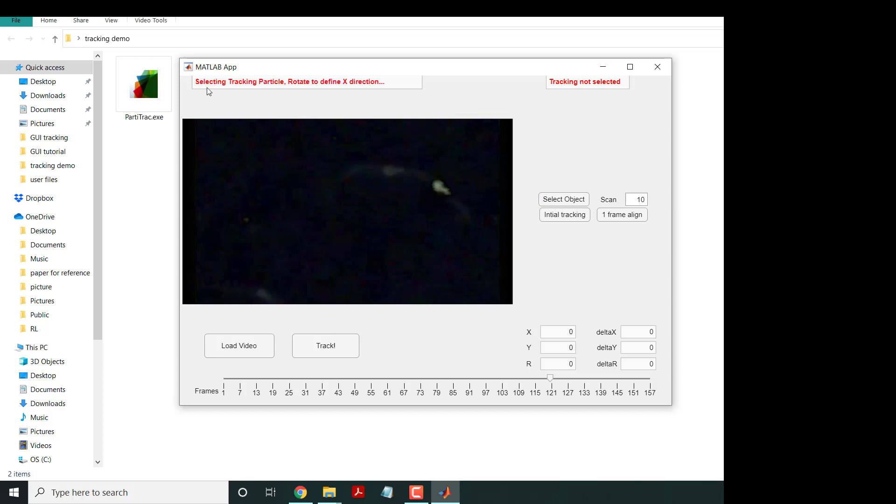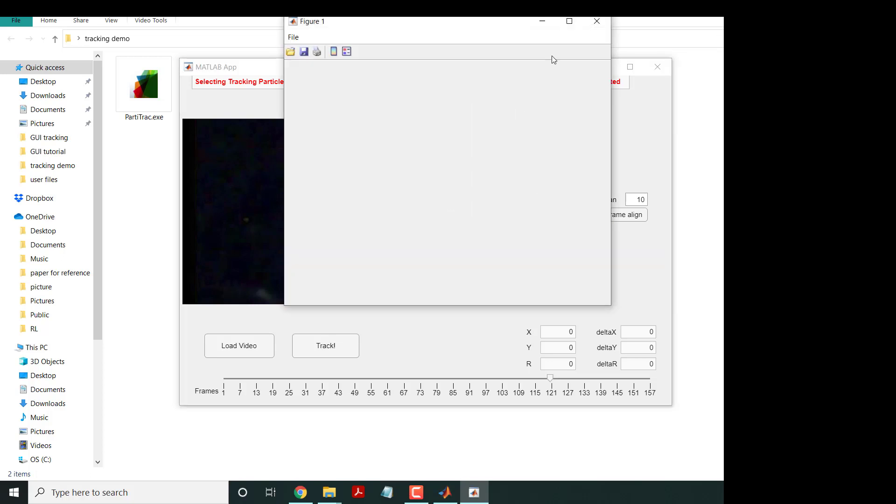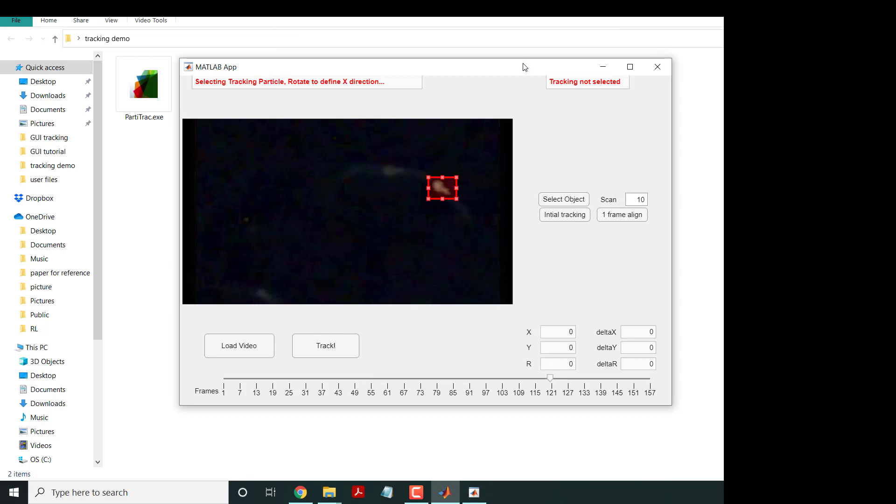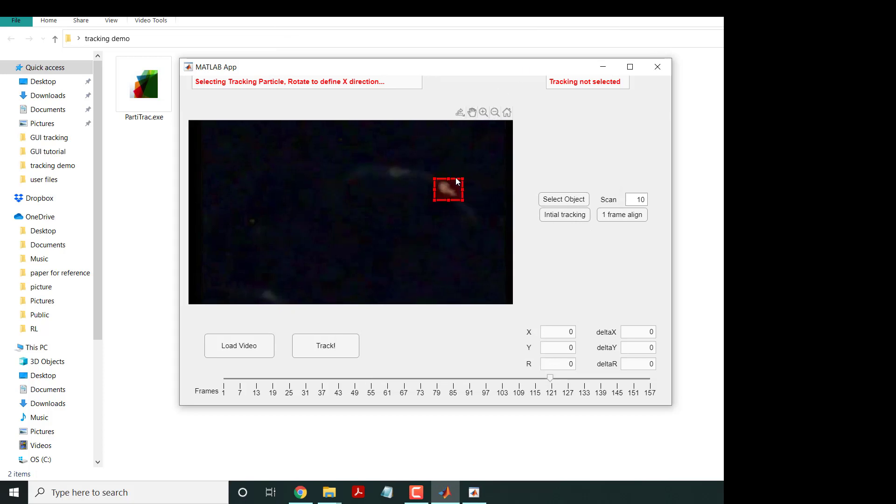It says 'selecting tracking particle and rotate to define a direction'. What you do is drag a square around your particle. There's a window that pops up - you can close it or minimize it.